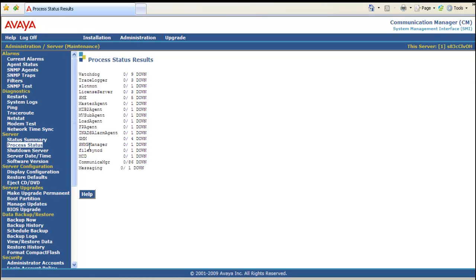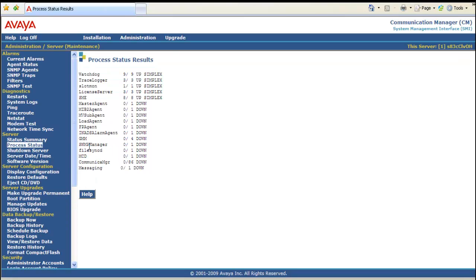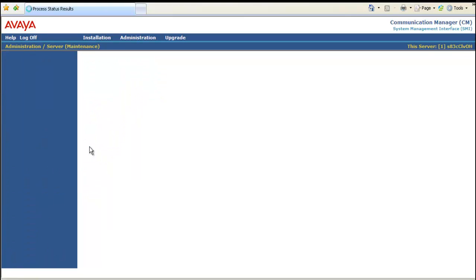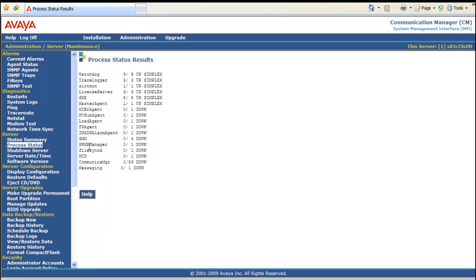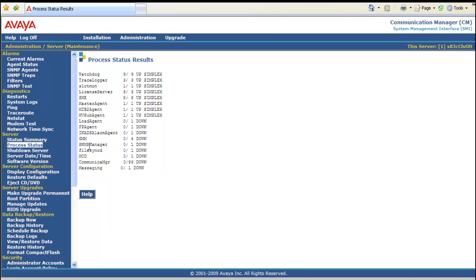And you can see all my processes are down. Now it starts the orderly startup of the processes. So it basically goes in order. And then CM comes up. And then about two to three minutes after CM, messaging will come up. As you can see CM finally came up.